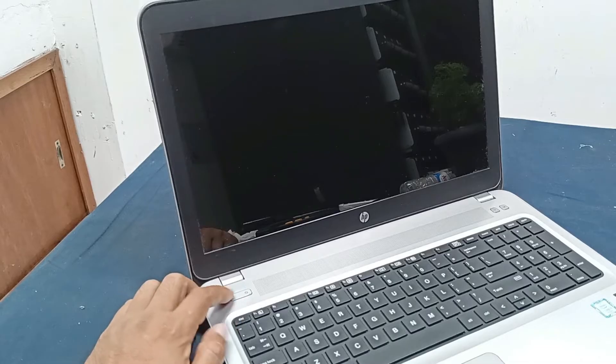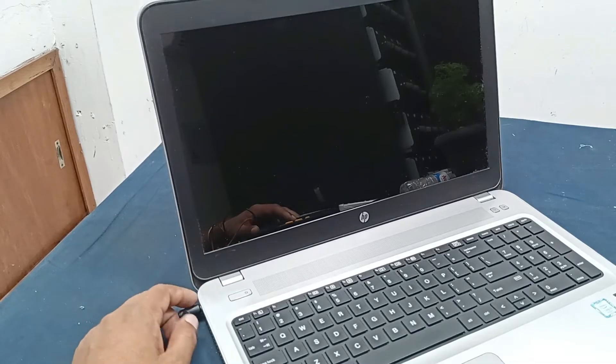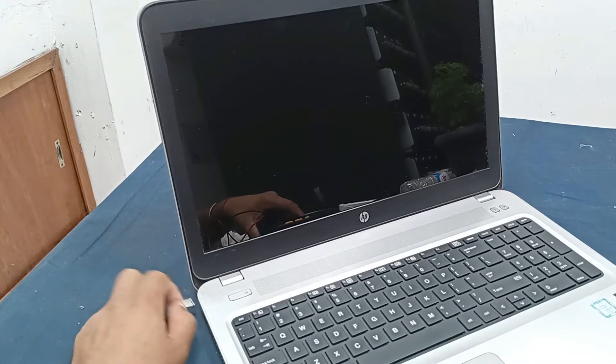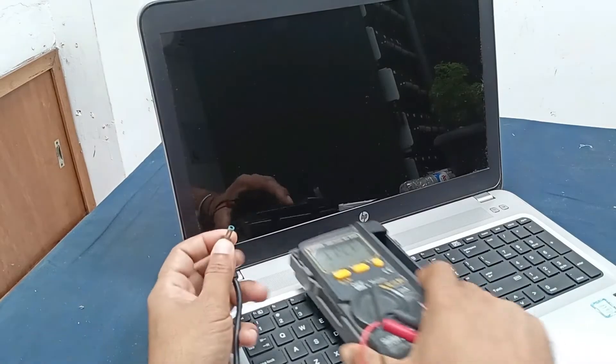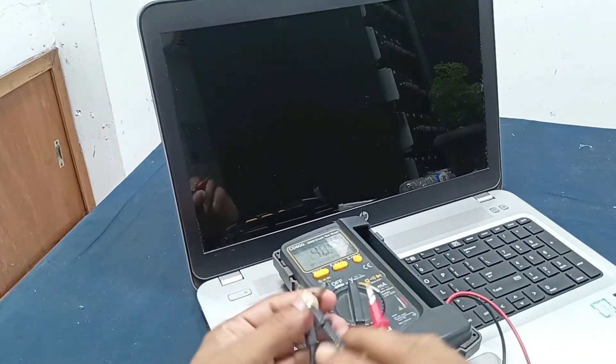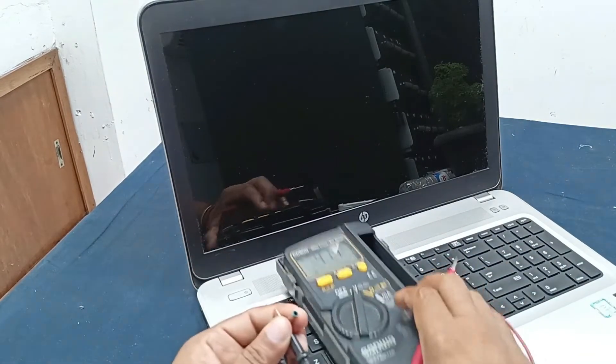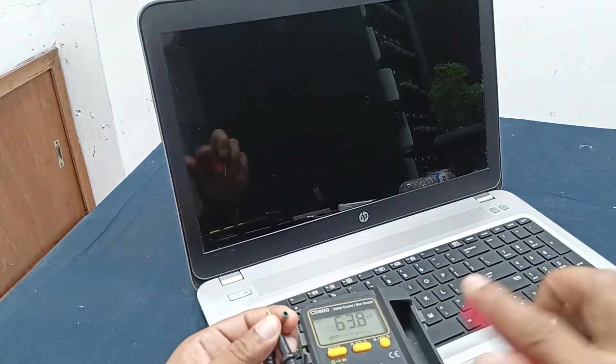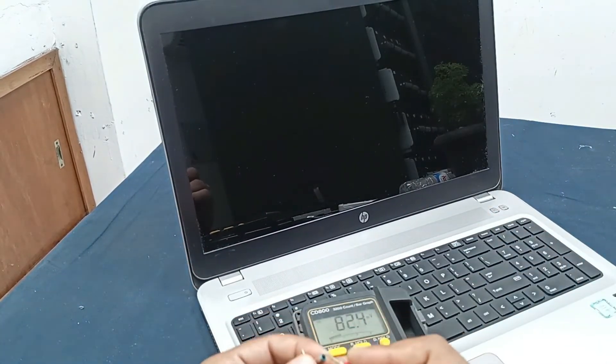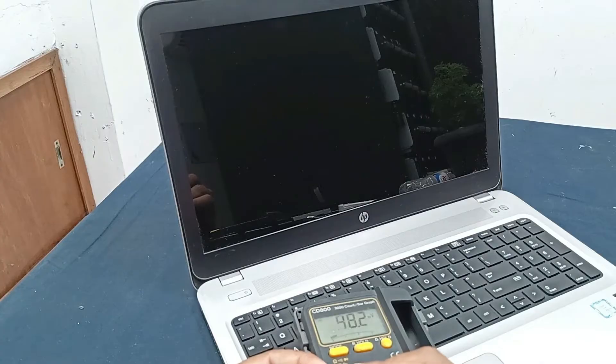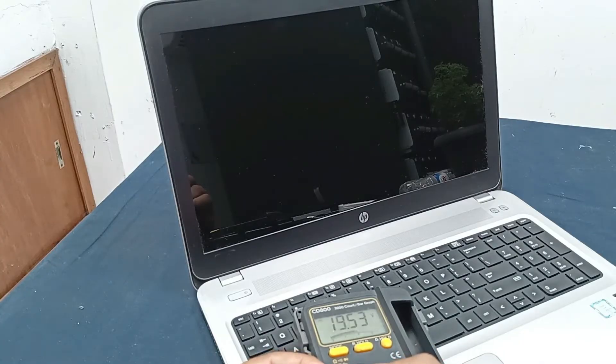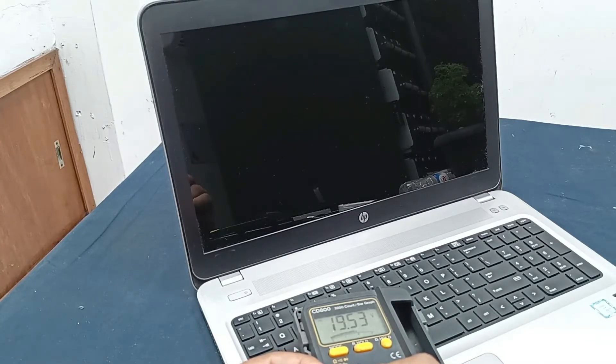Press the power button, laptop is not on. Let's check the laptop voltage. Charger voltage, what happened here is 19.53 volts, it's showing.